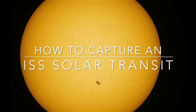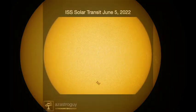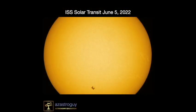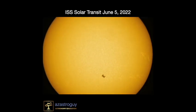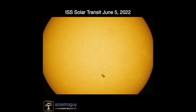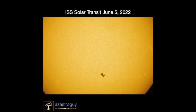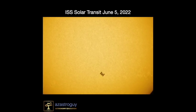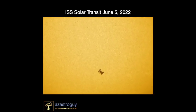Hello everyone. Today we're going to take a look at how to create a beautiful ISS solar transit video. I'm going to go over all the equipment you need, all the software you need, and all the steps it takes to get there, along with a few tips and tricks along the way. So let's get started.